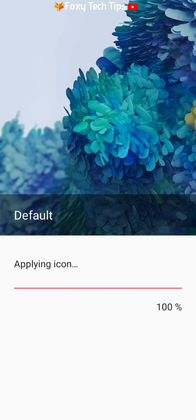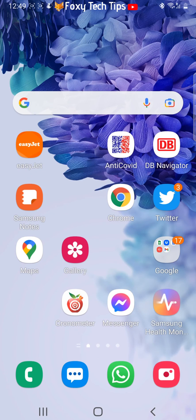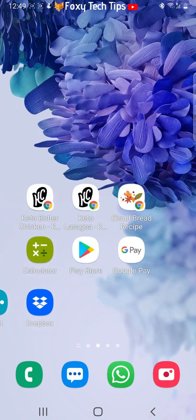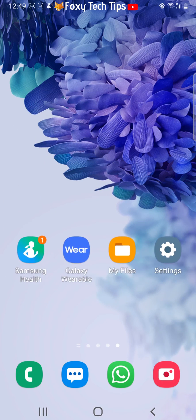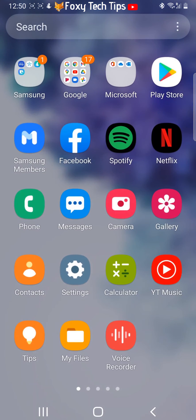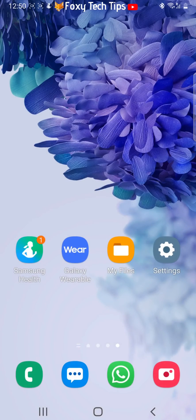And that draws an end to this tutorial. Please like the video if you found it helpful, and subscribe to Foxy Tech Tips for more Samsung Galaxy tips and tricks.